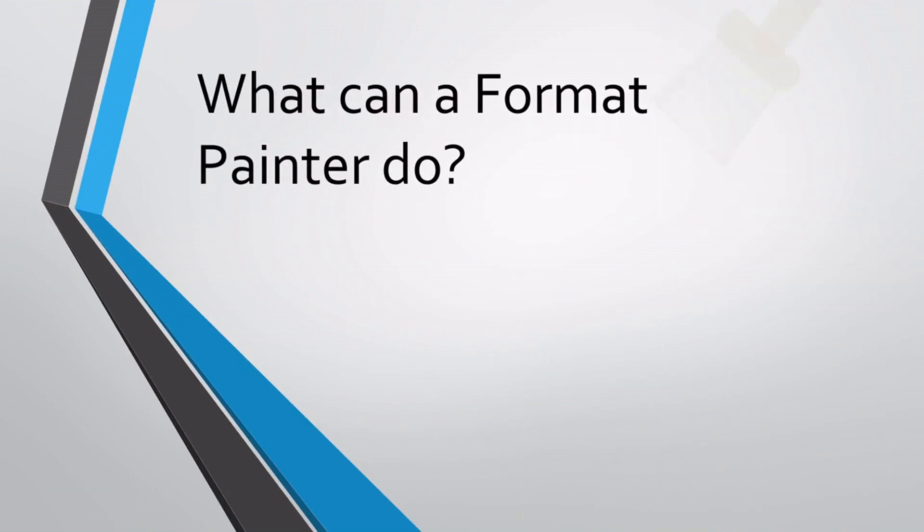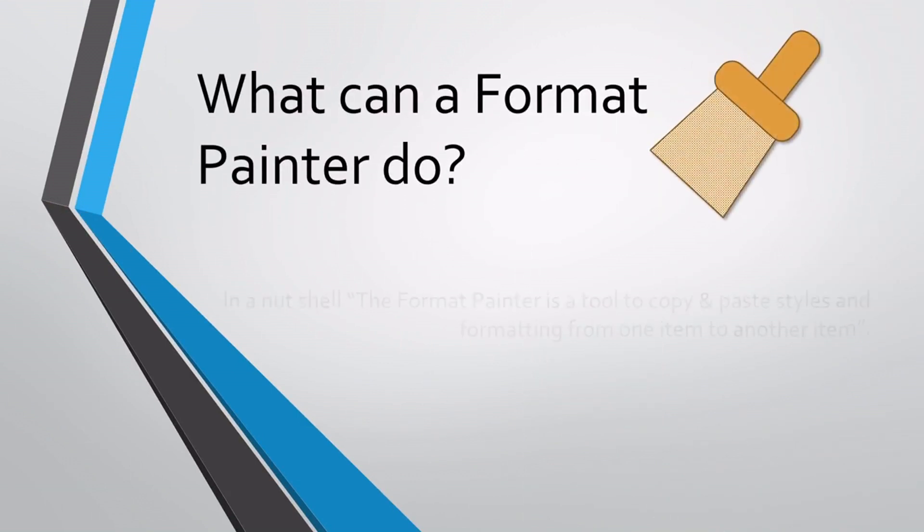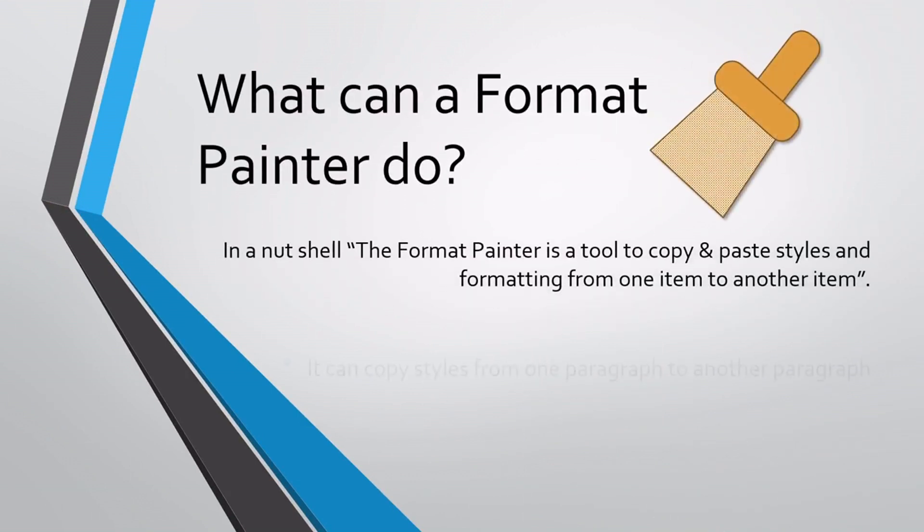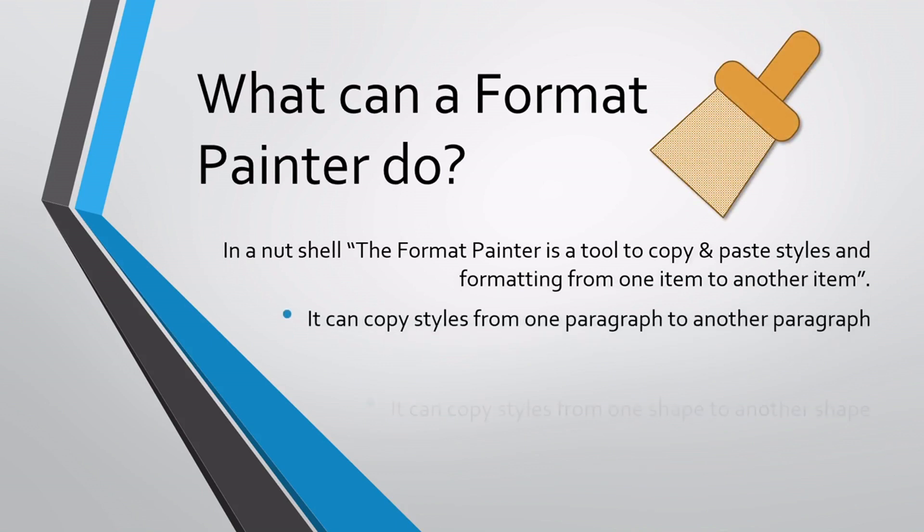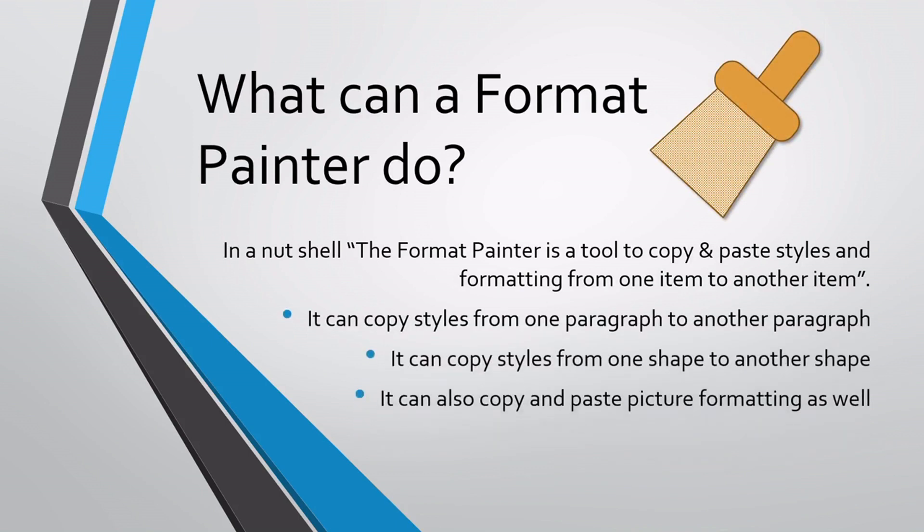What can a format painter do? In a nutshell, the format painter is a tool to copy and paste styles and formatting from one item to another item. It can copy styles from one paragraph to another paragraph, from one shape to another shape, and can also copy and paste picture formatting as well.